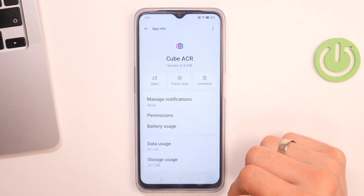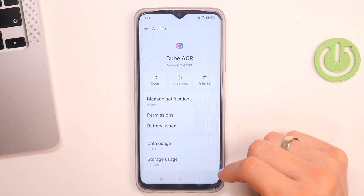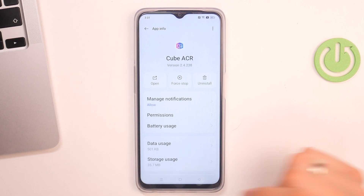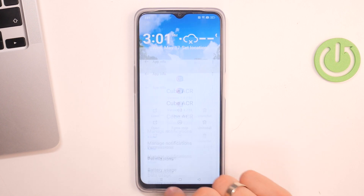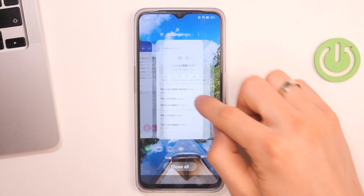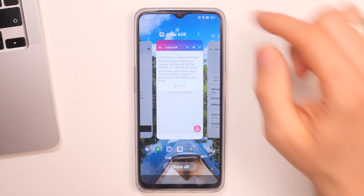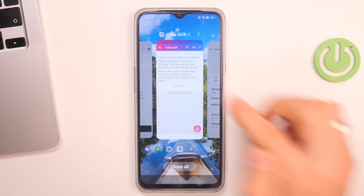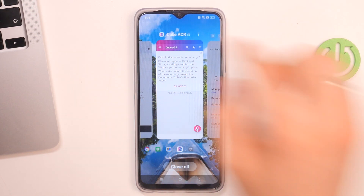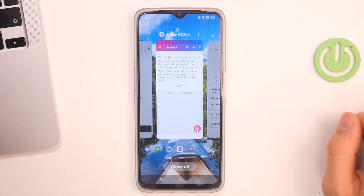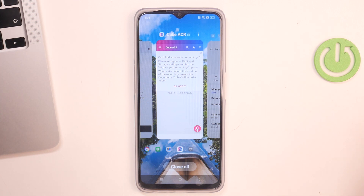Back and that's great. Now open the recent apps, find here Cube ACR, click on the three dots button, click Lock. And you will see the lock icon next to the Cube ACR text.